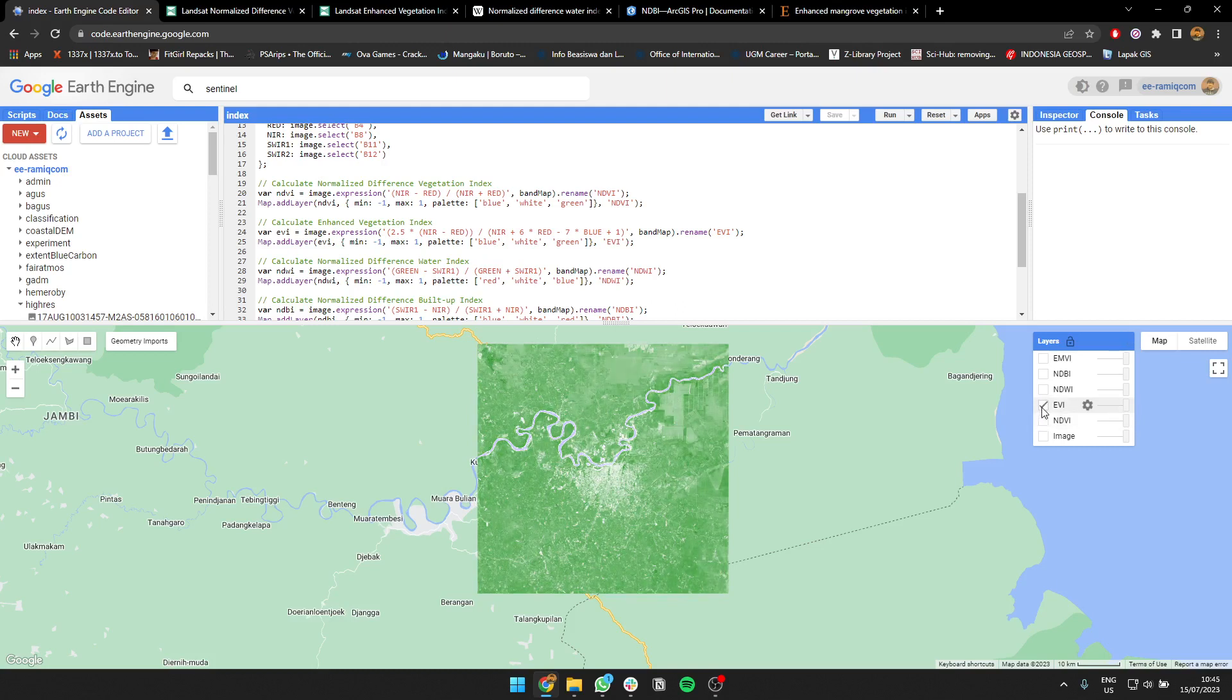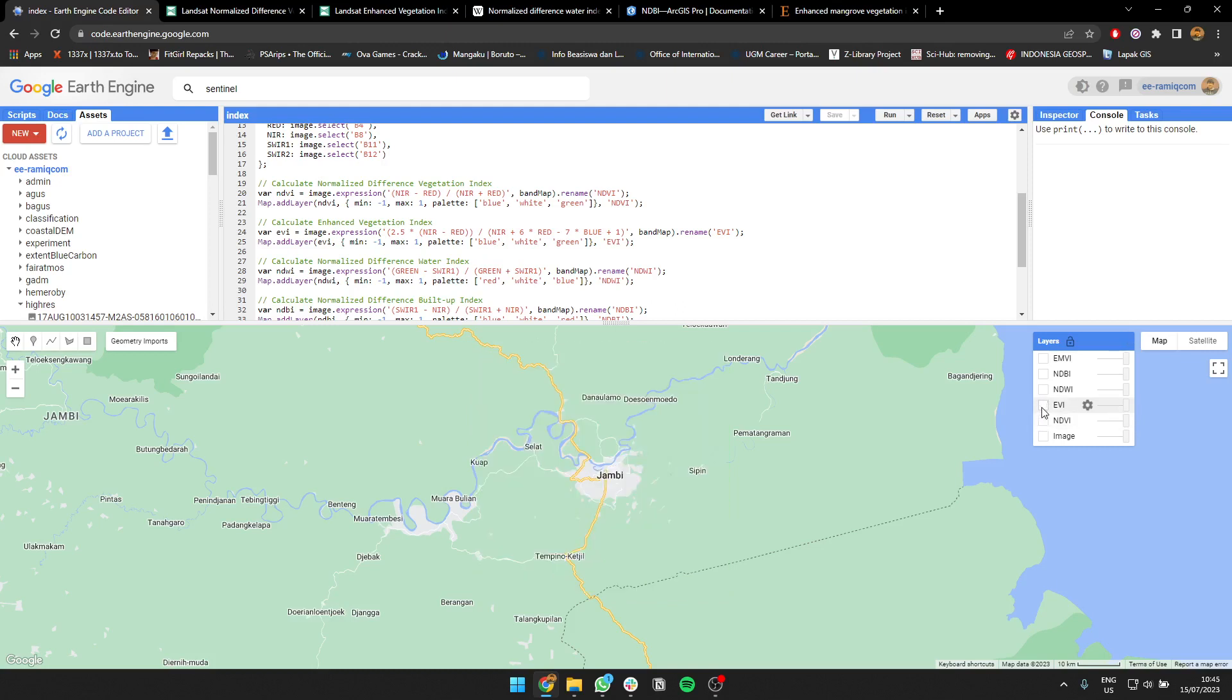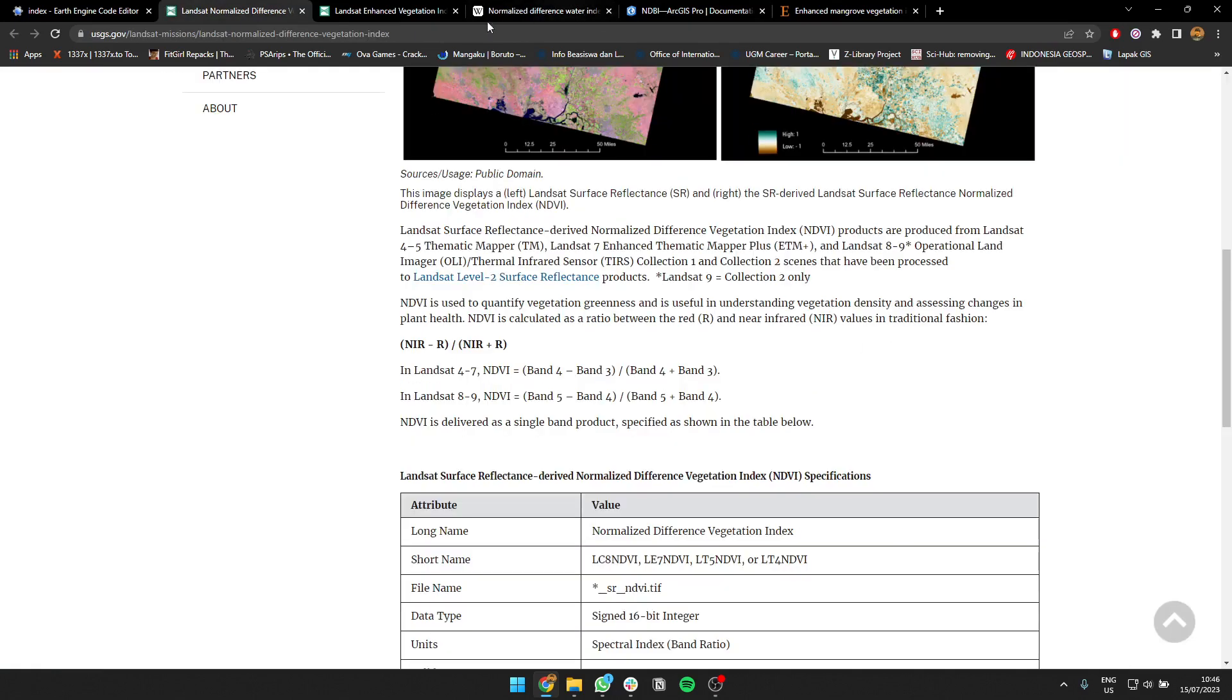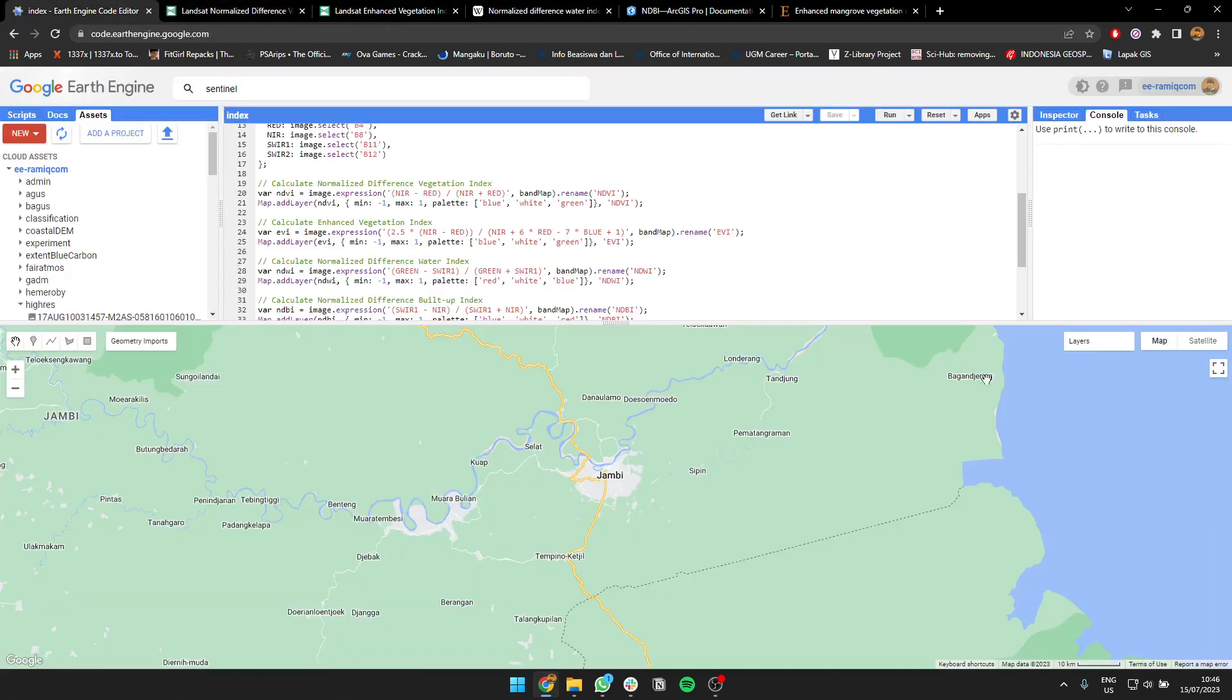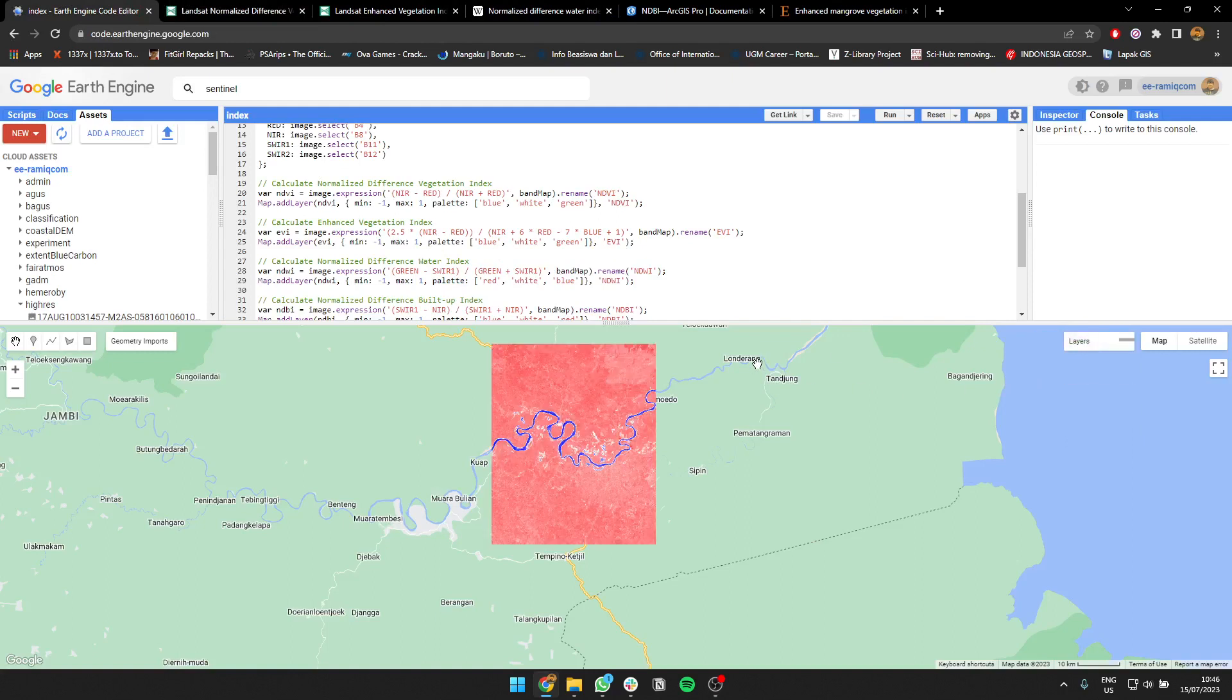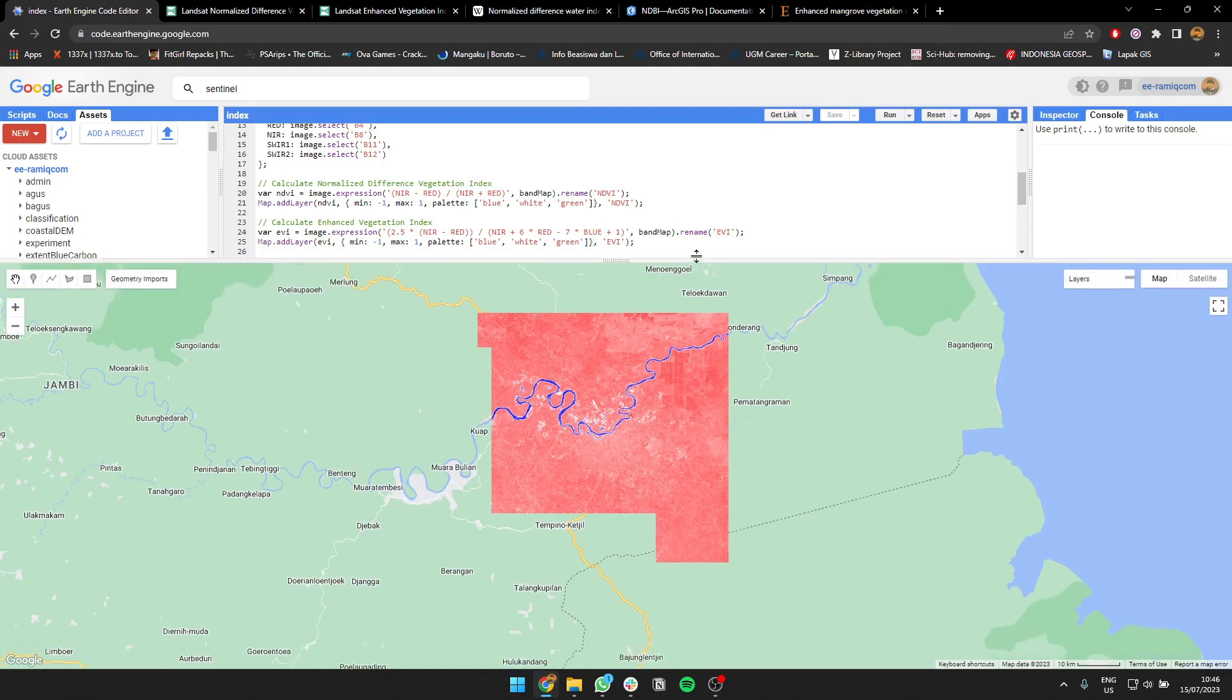Also, I'll show NDMI or Normalized Difference Moisture Index, which is to calculate water. I use this formula: green minus near infrared divided by green plus near infrared. This is the result where blue means water and red means not water. So it's very simple, you can show which is water and which is not.